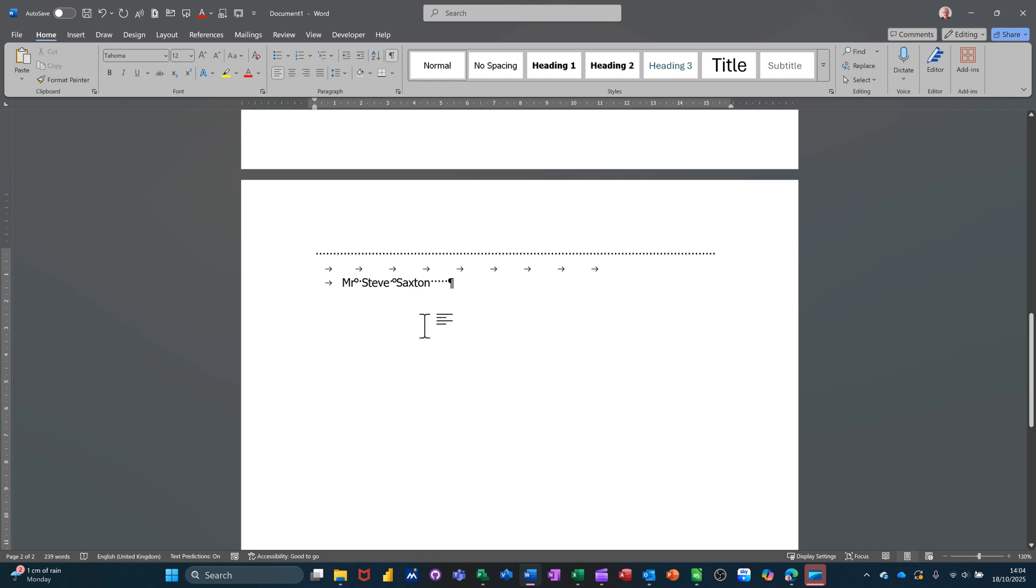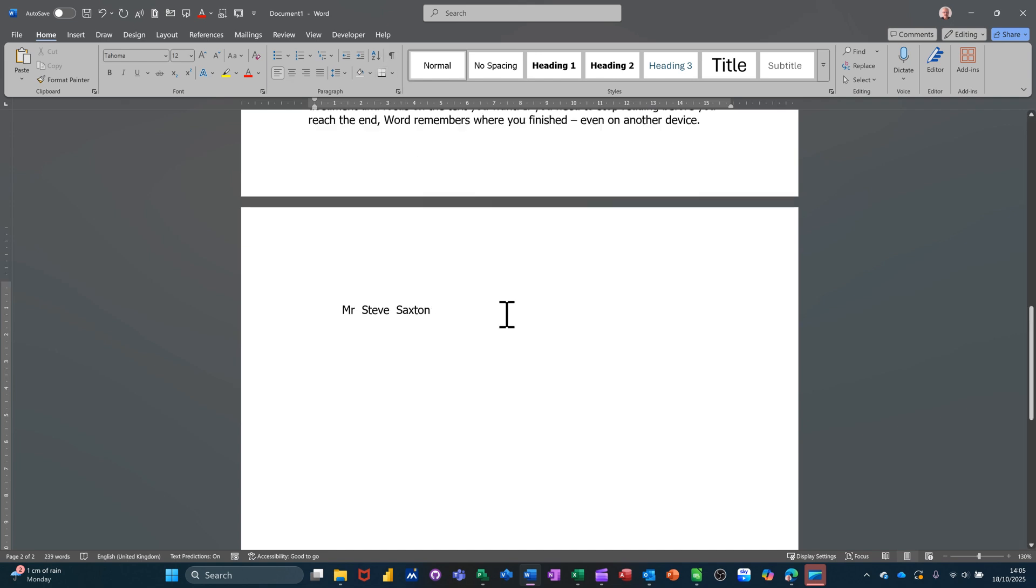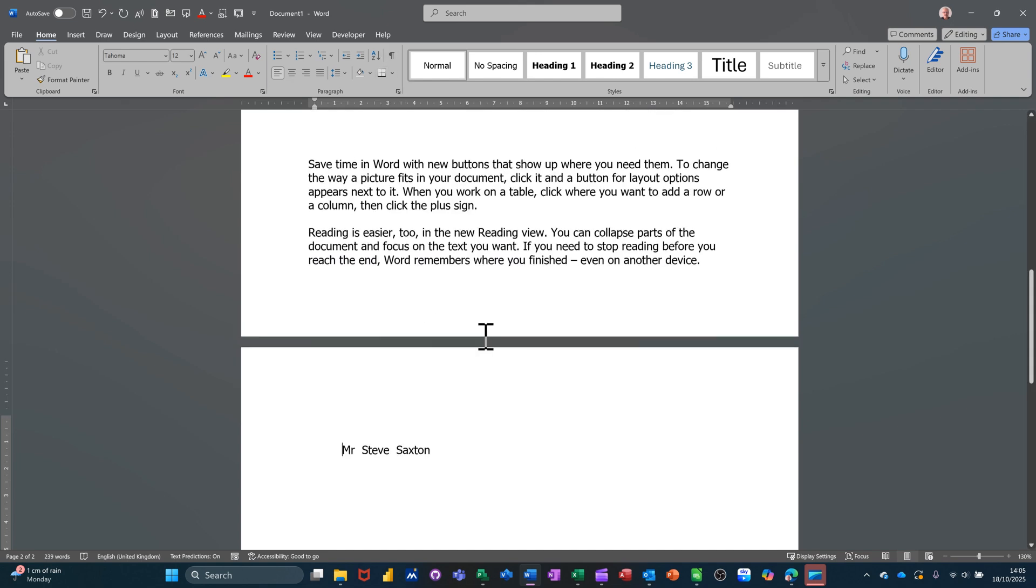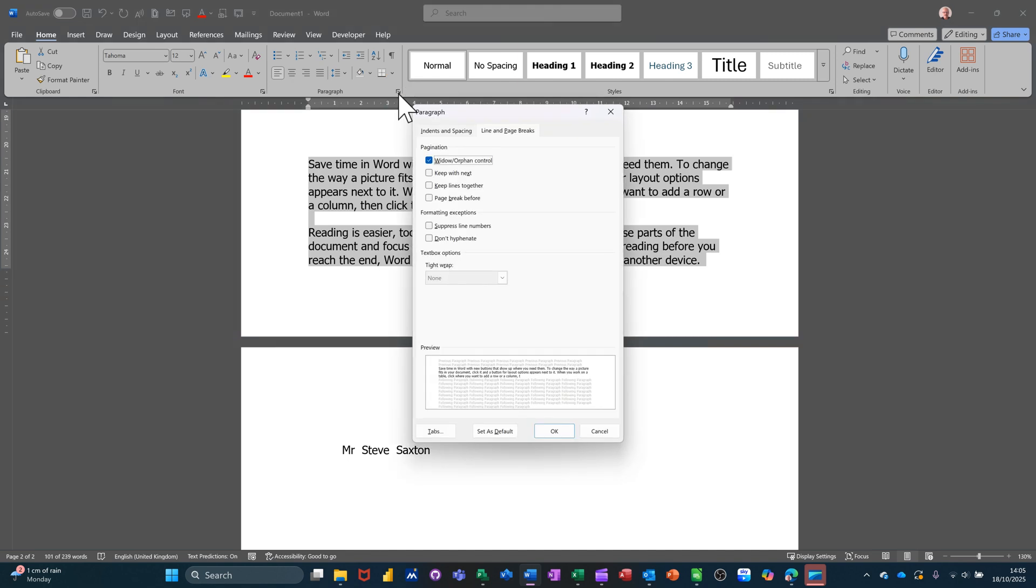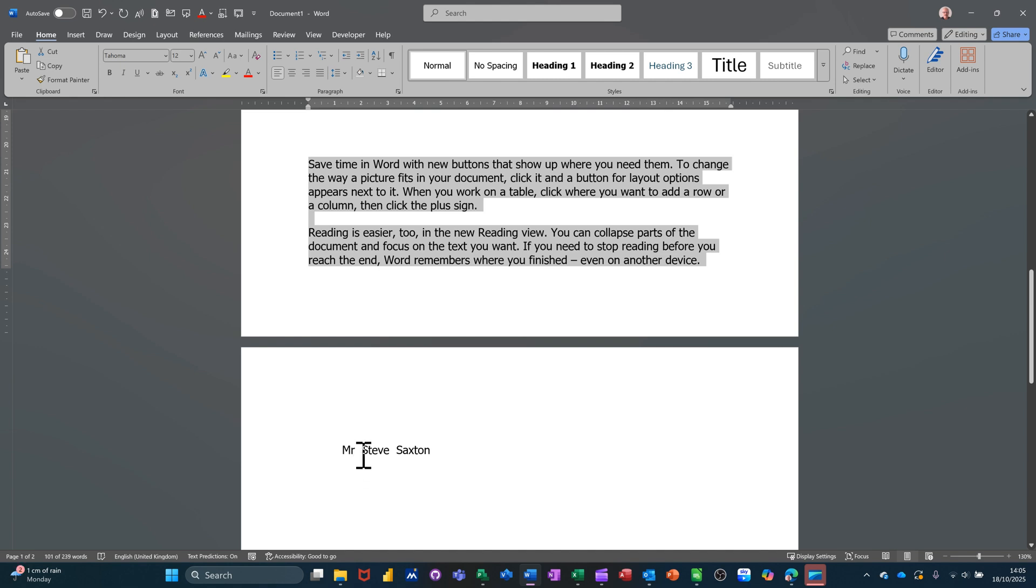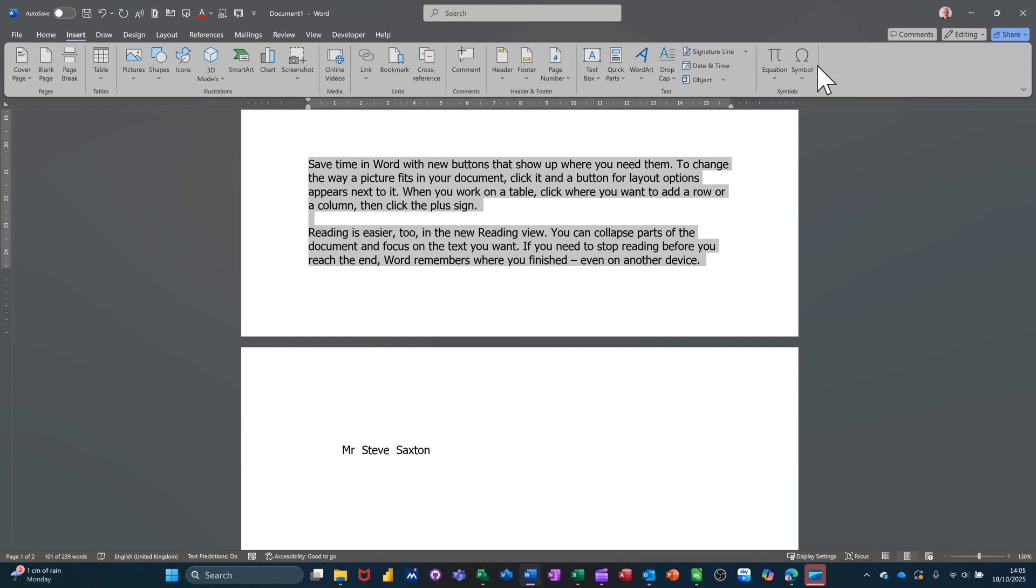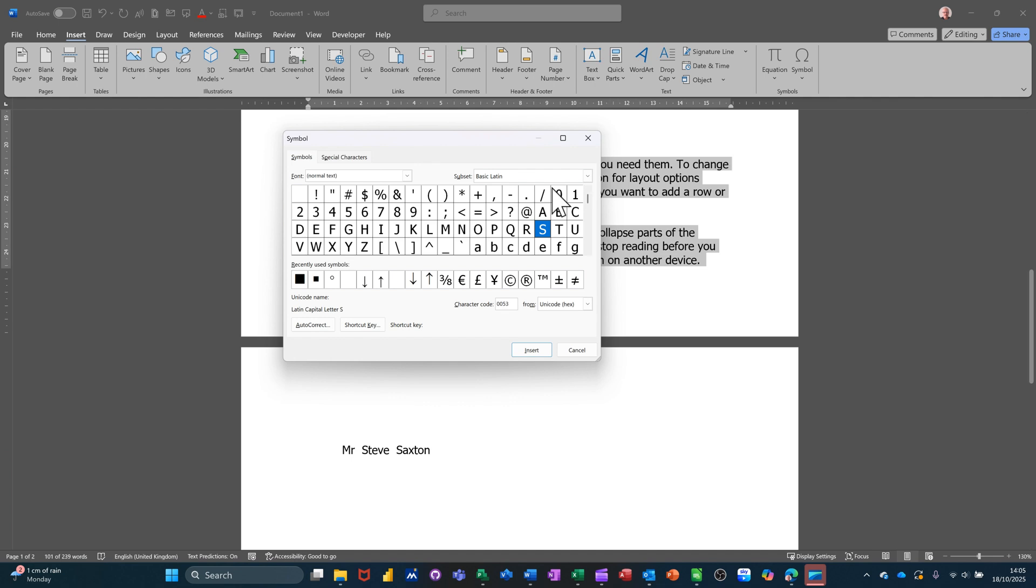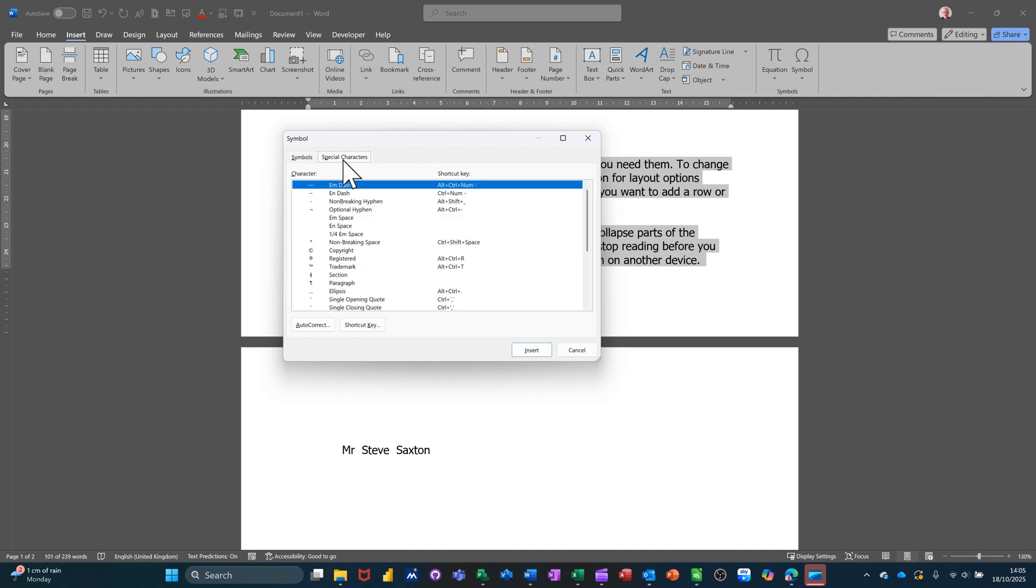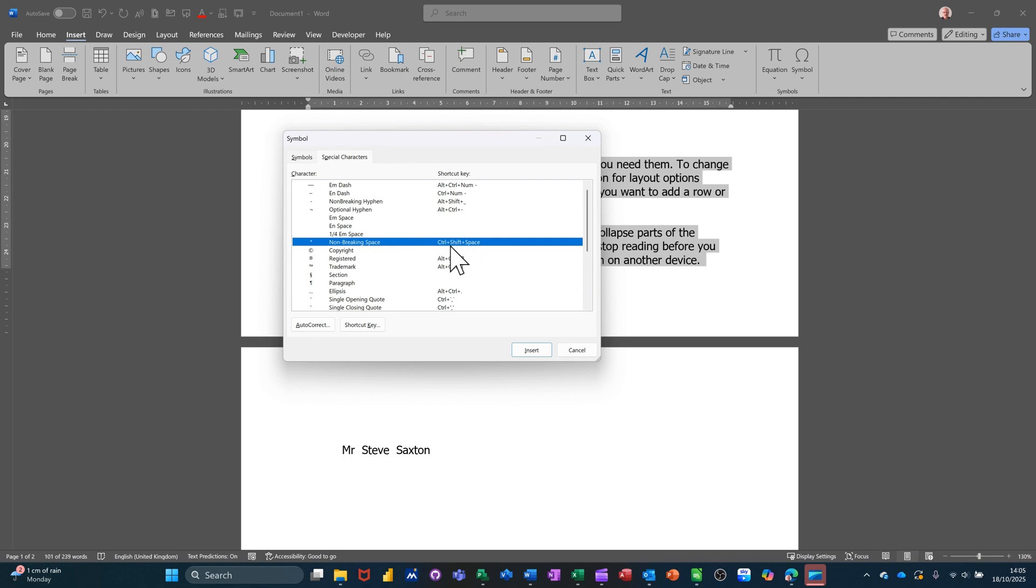So just to recap then, if you want the paragraphs to stay together you're going into the paragraph area and you're taking these two on. If you want your text to stay together you're going to Insert Symbol, and then in there you are going to go to Special Characters and non-breaking space, and you're going to insert that or you could use that key command Control Shift and Space to insert them yourself.